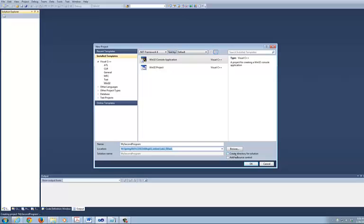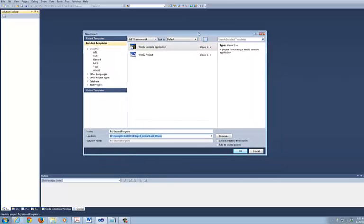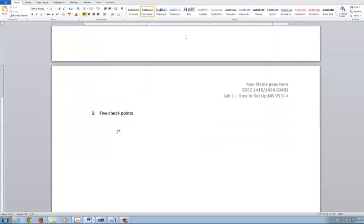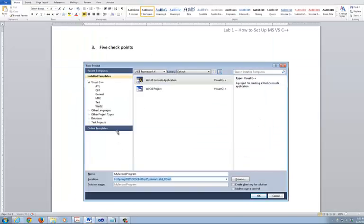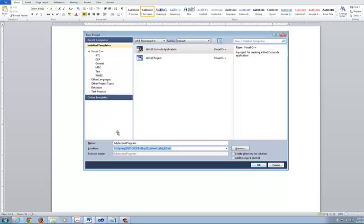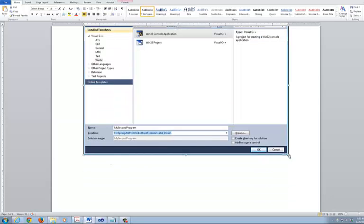What I'm going to do is capture this screen right here by doing Control-Alt-Print Screen. Make sure you have Control-Alt-Print Screen. I would come over to my Word document, Control-V, paste it. Now in here, I'm going to tell you what those five checkpoints are.